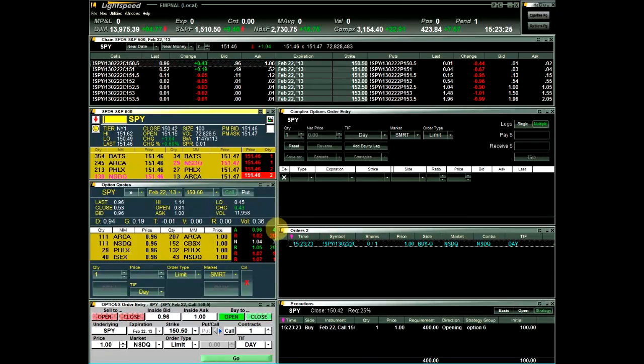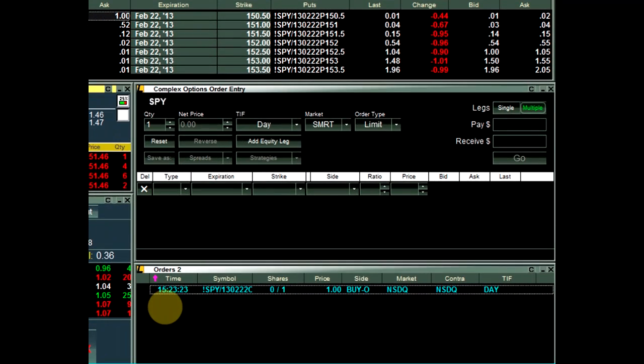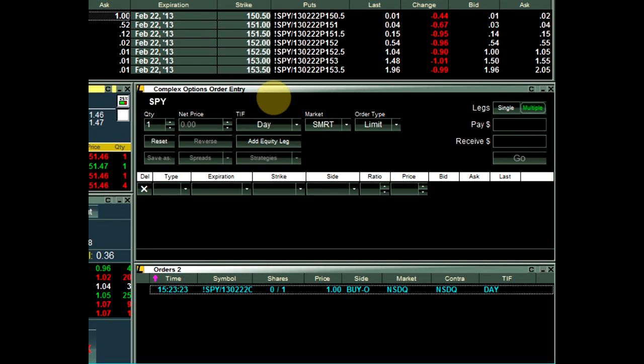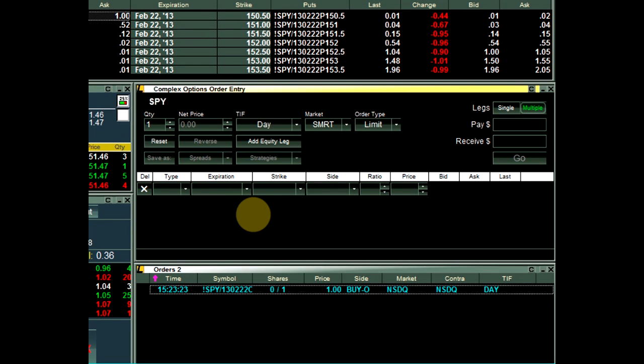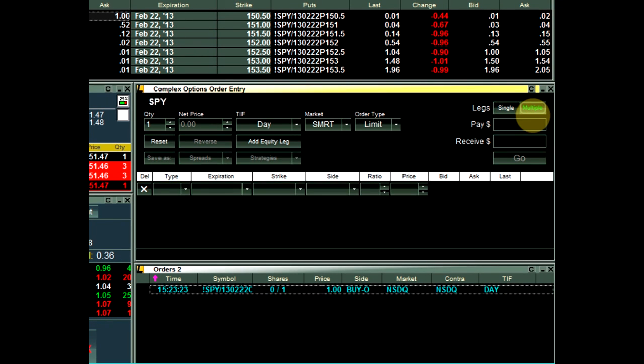Next, we have the Complex Options Order Entry window, or COE. The COE can be used for Single Leg Option Orders by choosing Single Leg Mode, or it can be used for Complex Option Orders by selecting Multiple Leg Mode in the top right corner of the window.